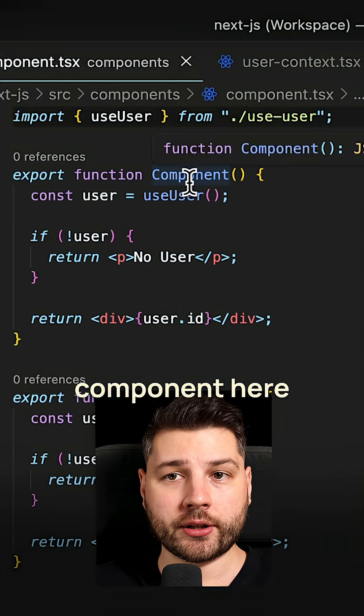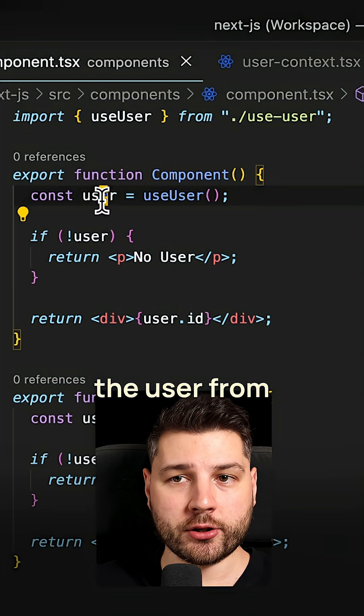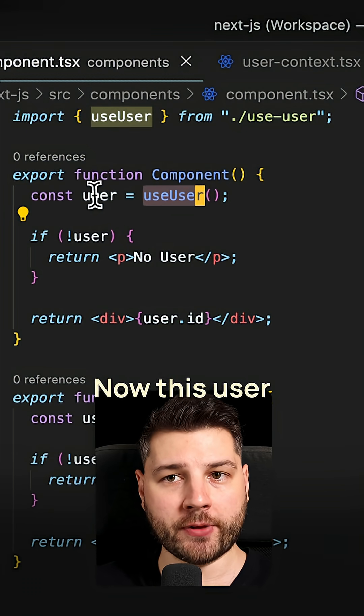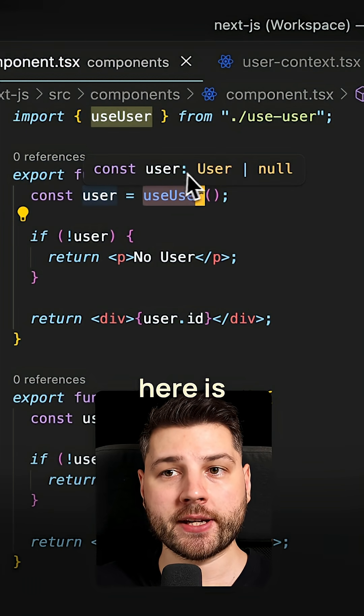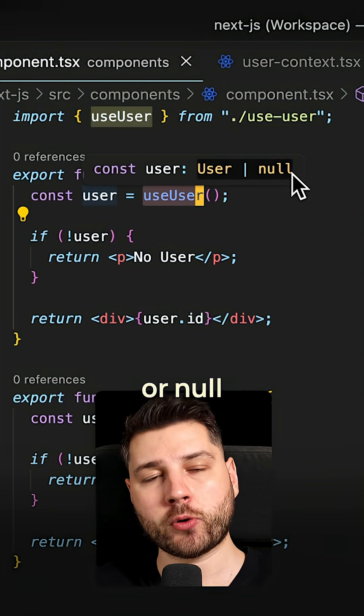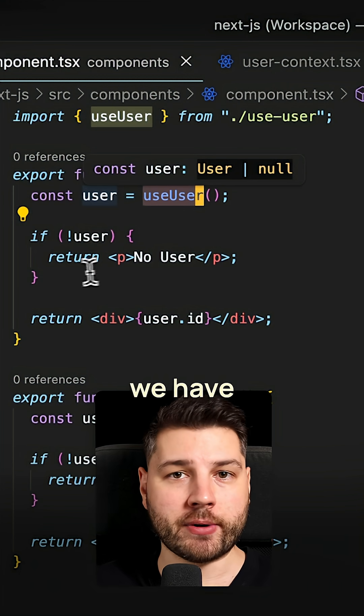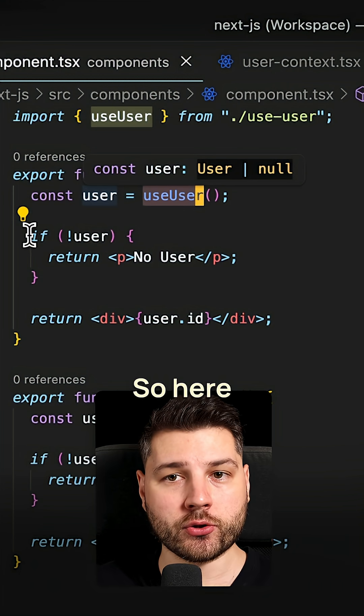So we have this component here, which gets the user from this use user hook. Now this user here is nullable, it can be either a user or null. If it's null, of course, we have to handle that.